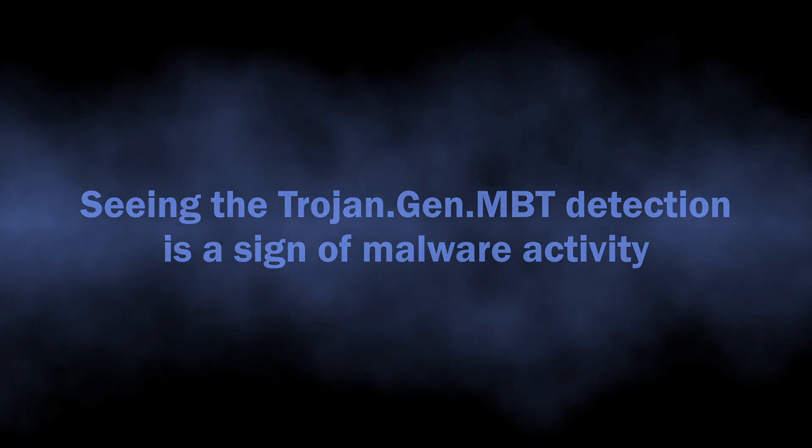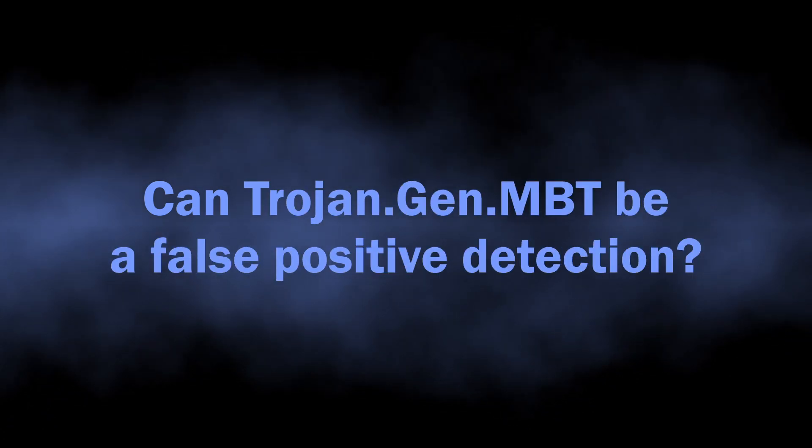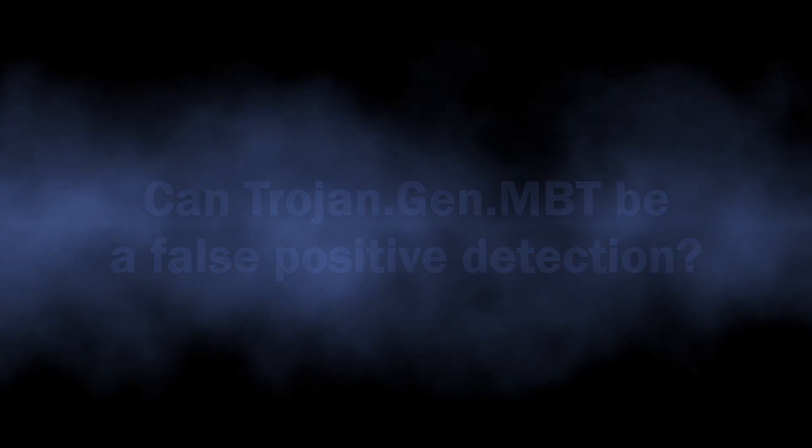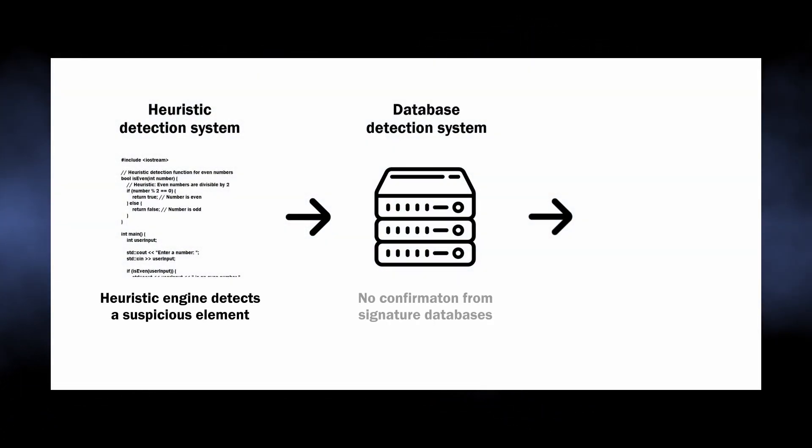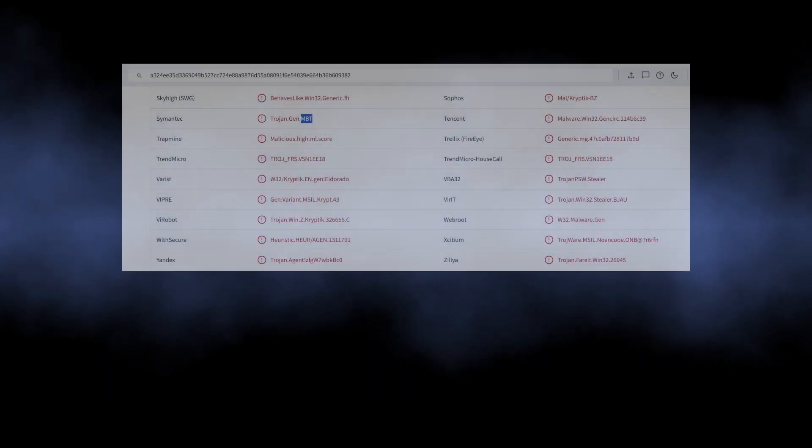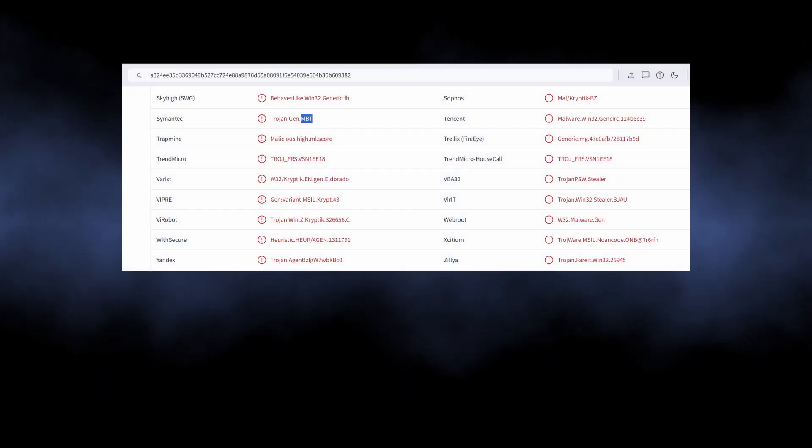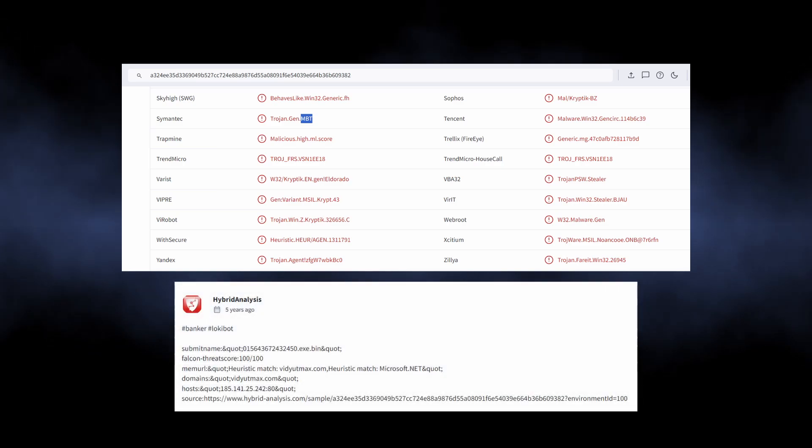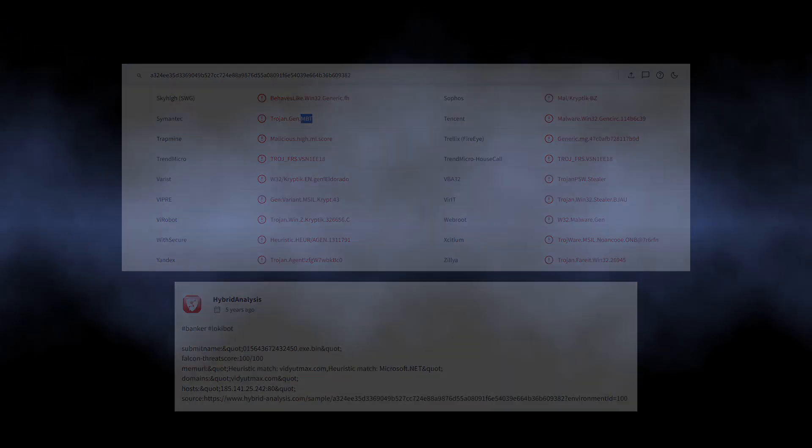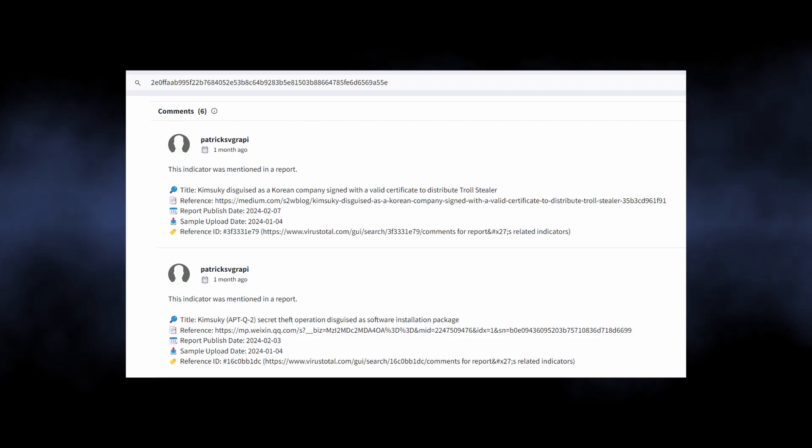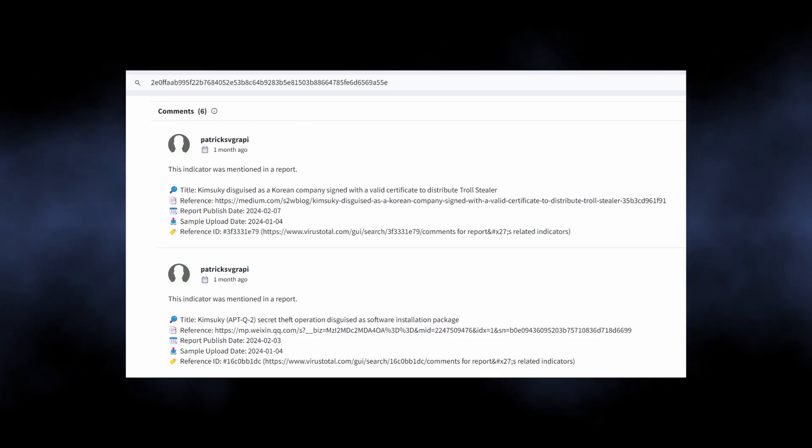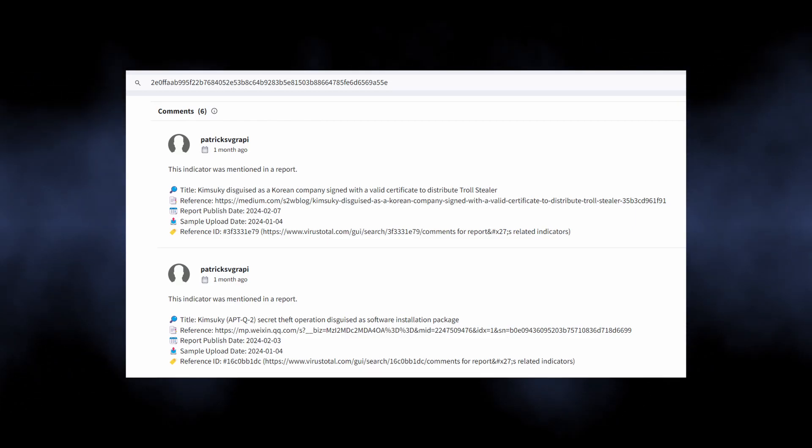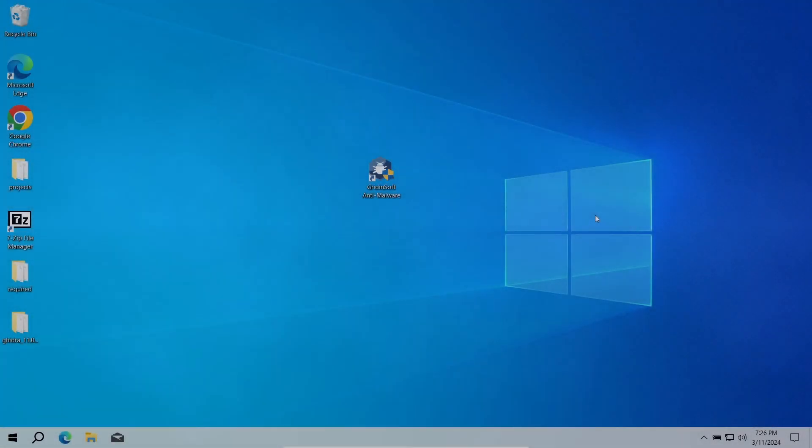But what if Trojan.Gen.MBT is a false positive? Well, heuristic engines may be prone to false detections, but not in this case. While doing the research for this video, I found only a few mentions of the detection being a false positive. Most of the time they are real, with detailed descriptions posted on major analysis platforms, meaning that they are relevant and widespread enough to attract experts' attention.